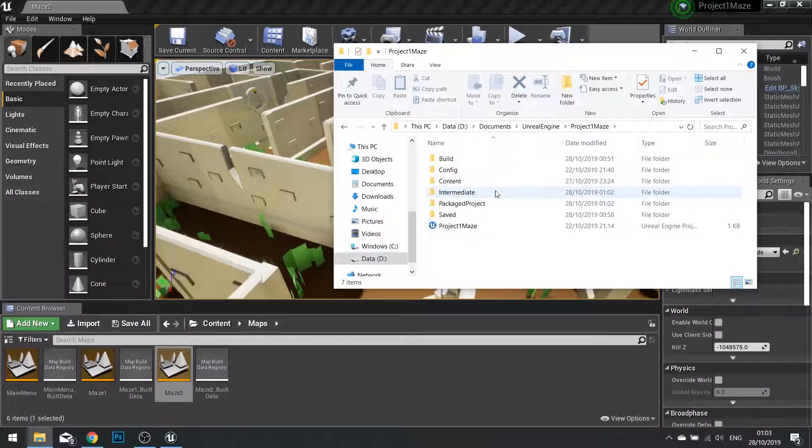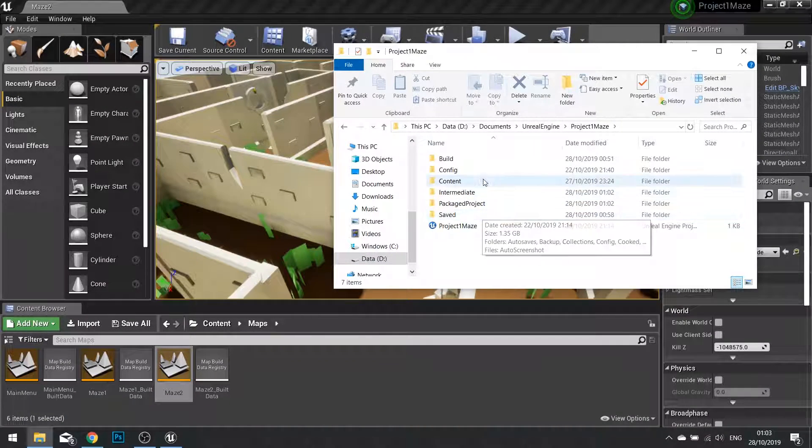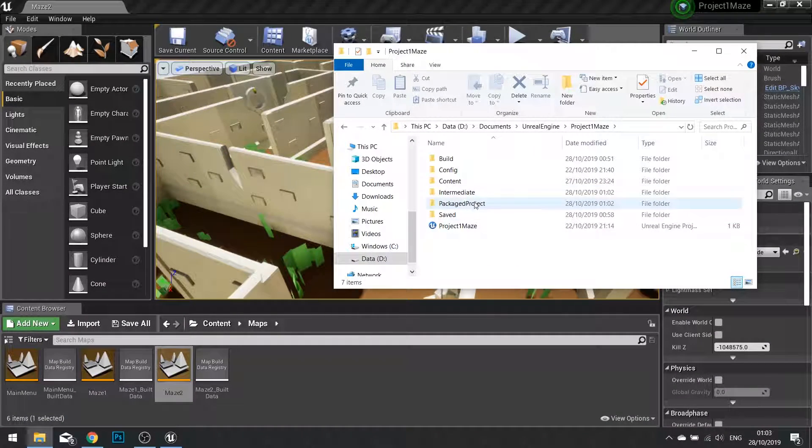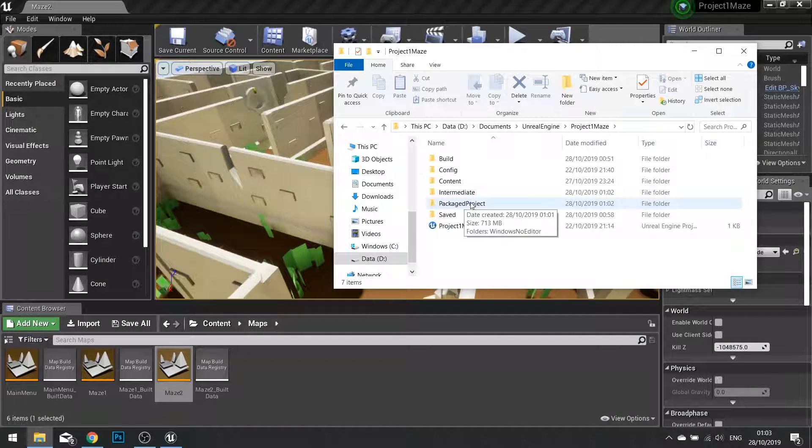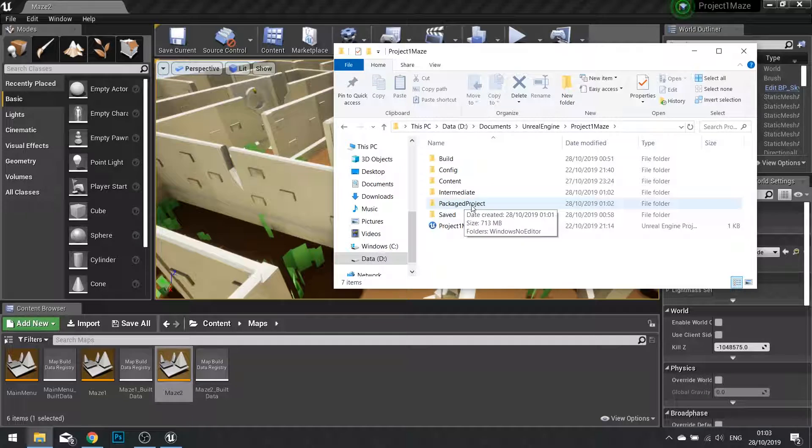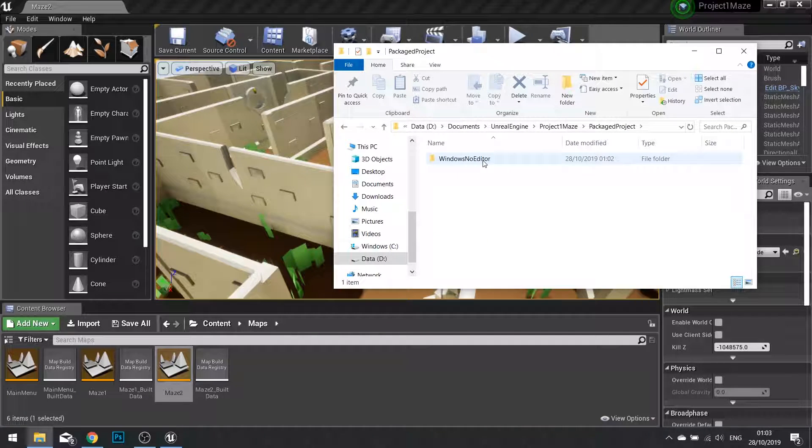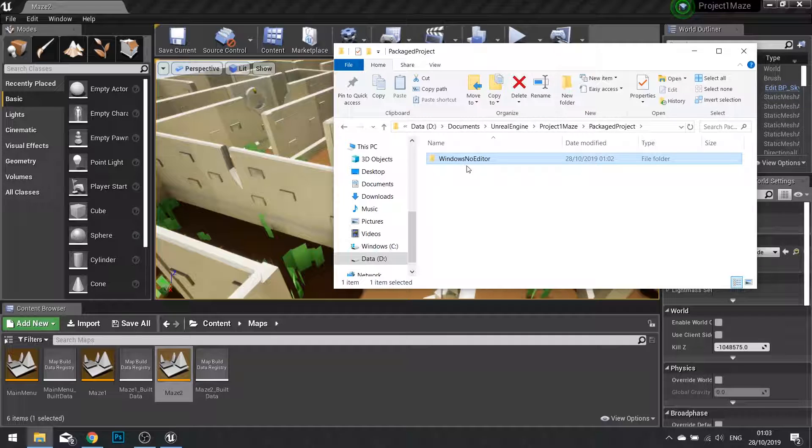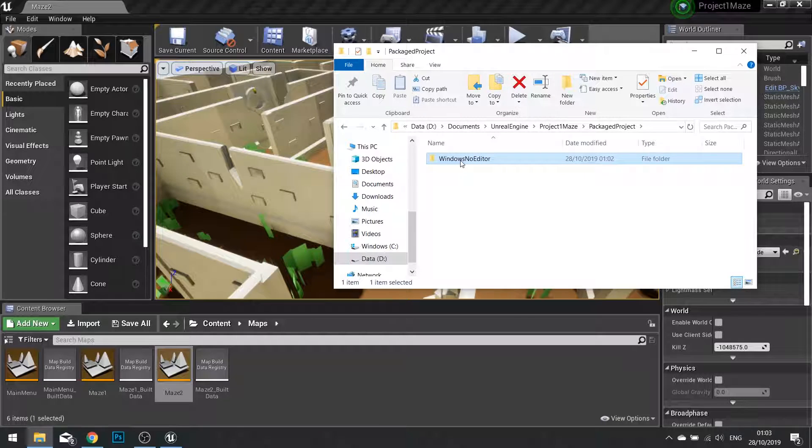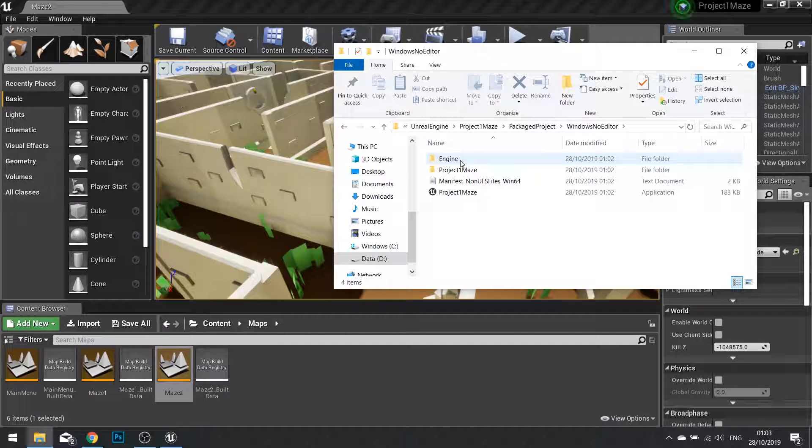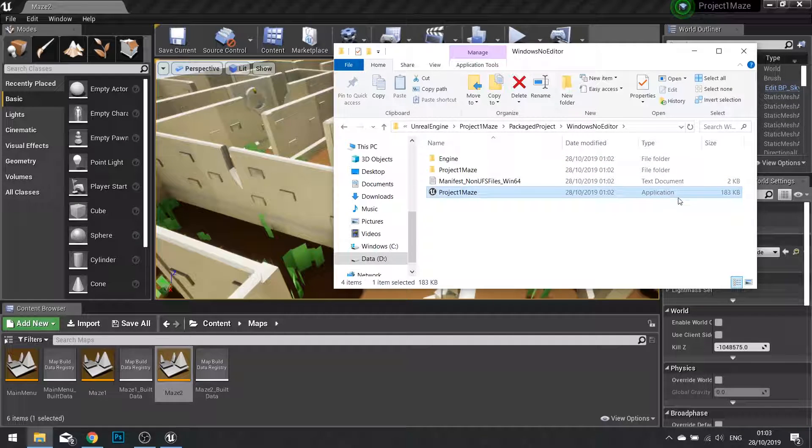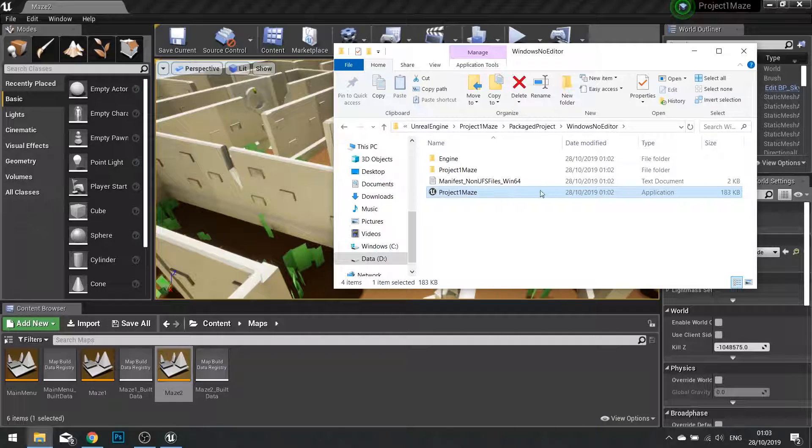When the packaging is complete, go find your project folder that you put the Packaged Project into. Open it up, and you'll see the platform that we put it into. And in there, you'll find the application that we've just packaged. Double click on this to run your game.